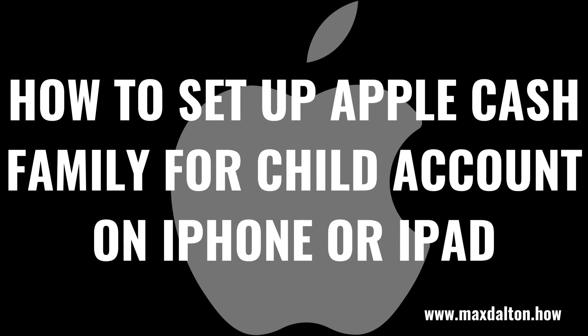What's up, everyone. I'm Max Dalton, and in this video I'll show you how to set up Apple Cash for a child account so they can use Apple Pay to make purchases on their iPhone, iPad, or Mac.